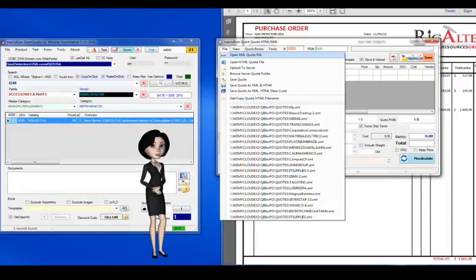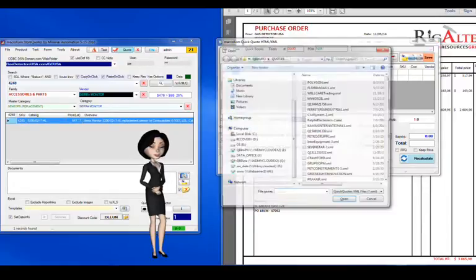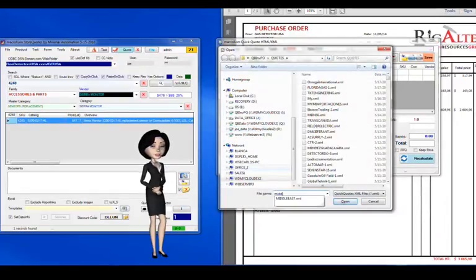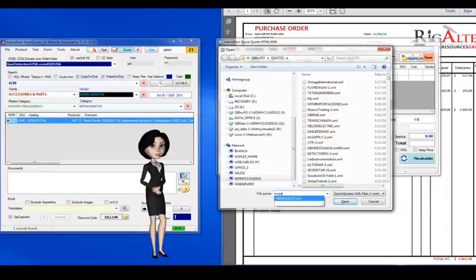I found this quote name in Outlook. Enter it in the open quote dialog box, it is an XML file.